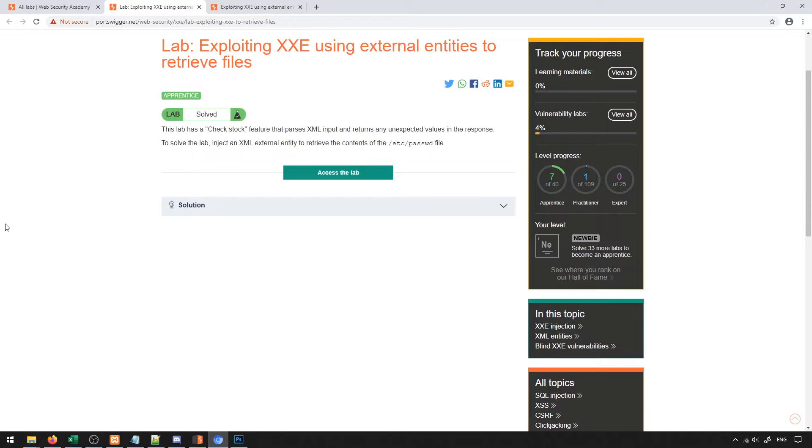In general, we could take advantage of this sort of exploit to send XML that has an external entity in it that points to a file that we want to try to access. In our case, we're going to again go for the etc password file, just because it's a file that we know is going to be there on a Linux server. So it's nice and easy to target.